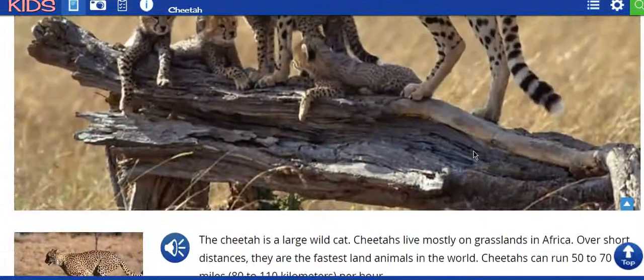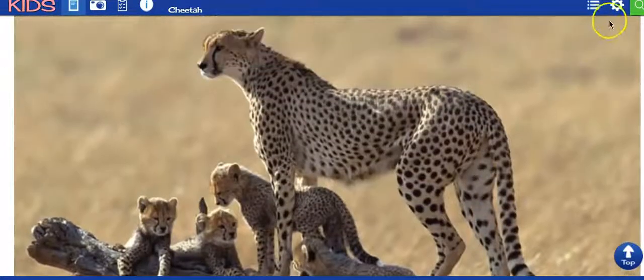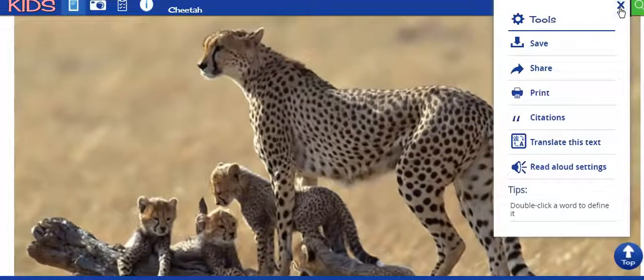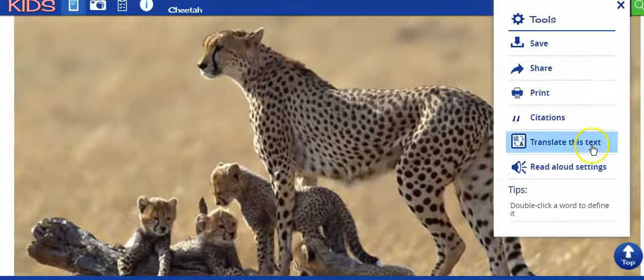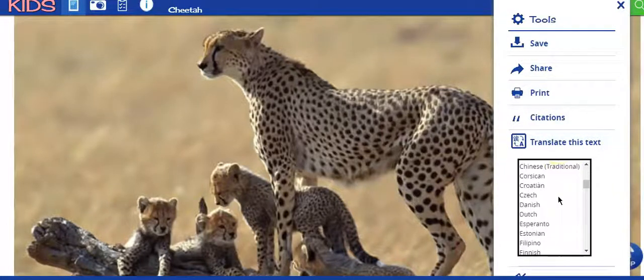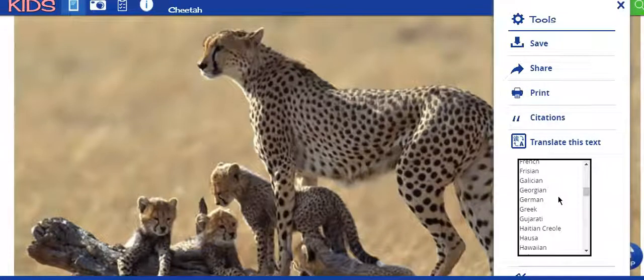Another nice feature about World Book Kids is if you come up in the corner and click on the gear, it gives you the option to translate this text, and you can translate it into any of these languages. Now, it won't read to you in all of the languages, but it will in some.